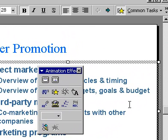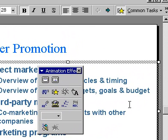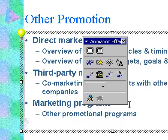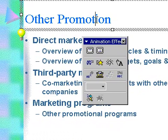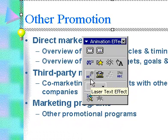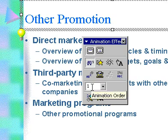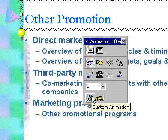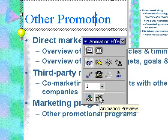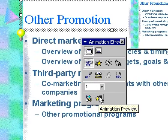The Animation Effects dialog box will appear. Select the animation effect that you wish to use. Click the Preview icon at the bottom of the dialog box to preview how your animation effect will look when you run your slideshow.